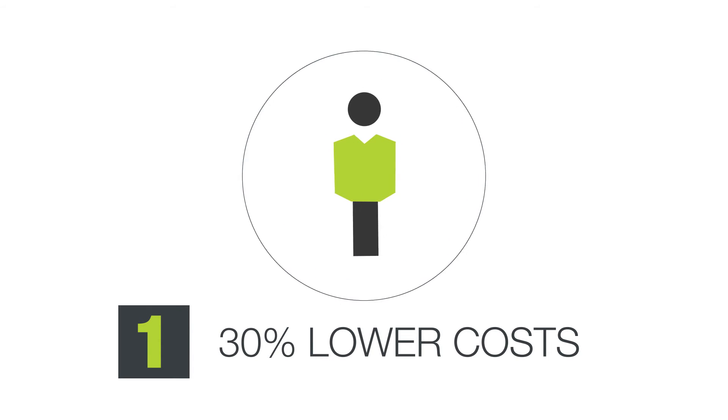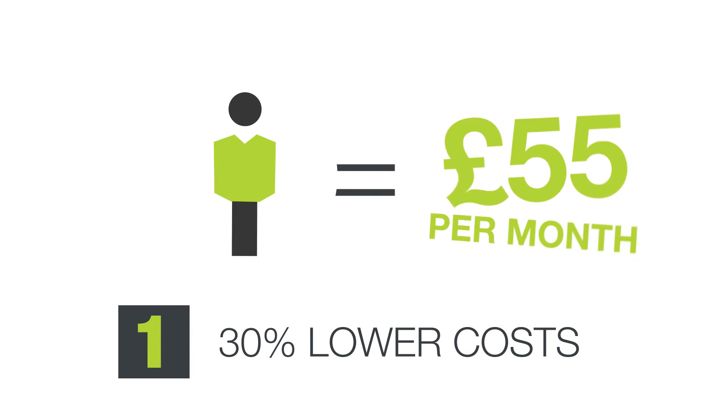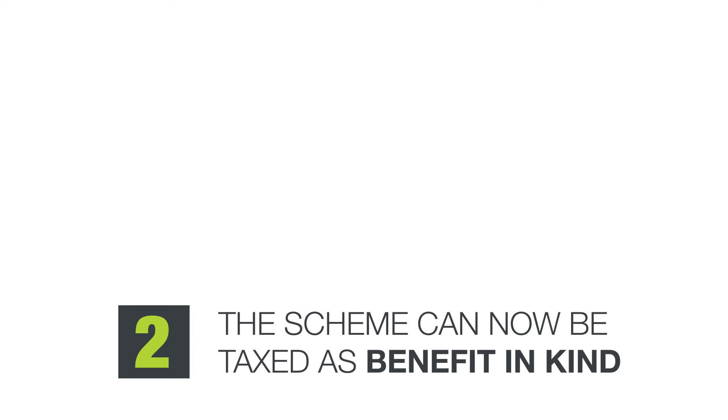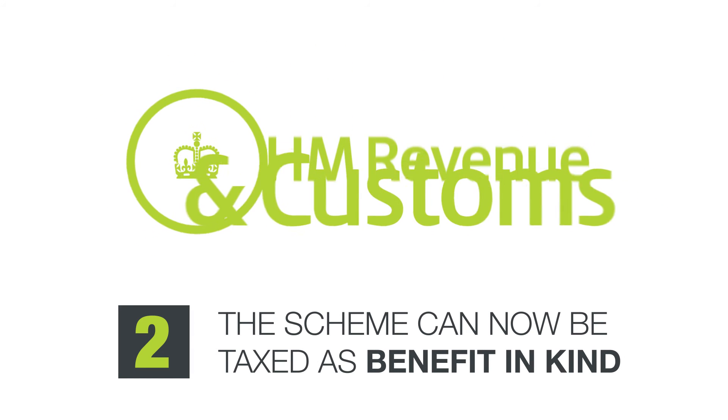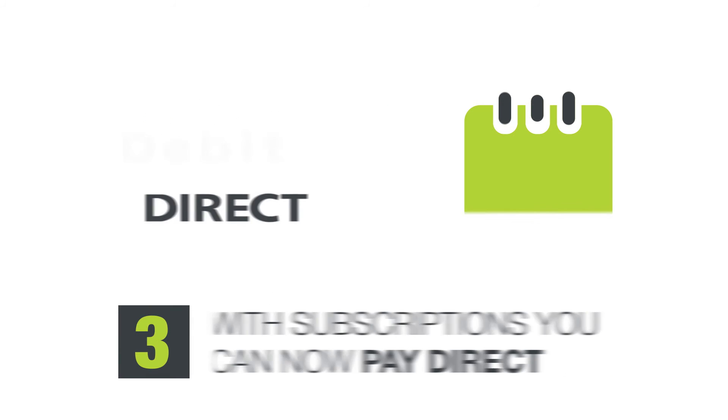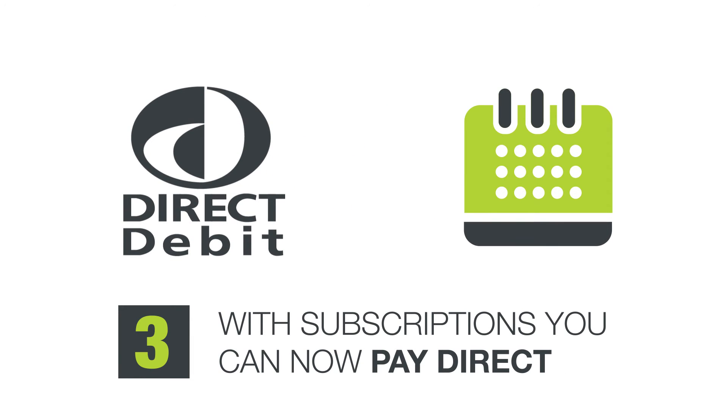1. 30% lower costs, meaning a single person can join for just £55 a month. 2. The scheme can now be taxed as Benefit in Kind, similar to a company car. 3. With subscriptions you can now pay direct, making admin easier.